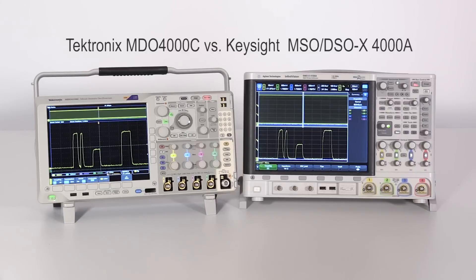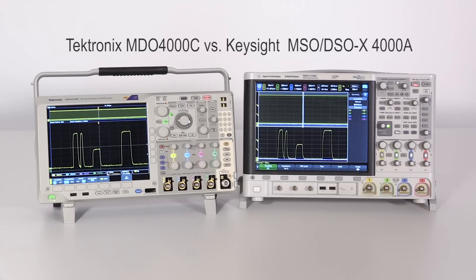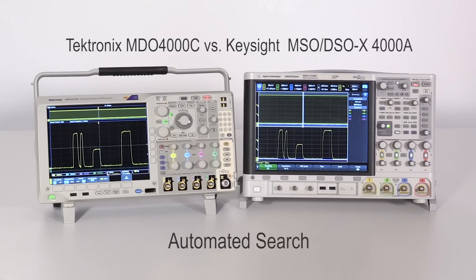Let's look at a side-by-side comparison of the Tektronix MDO-4000C and the Keysight X-4000A for one of the most common debug tasks: automated search.